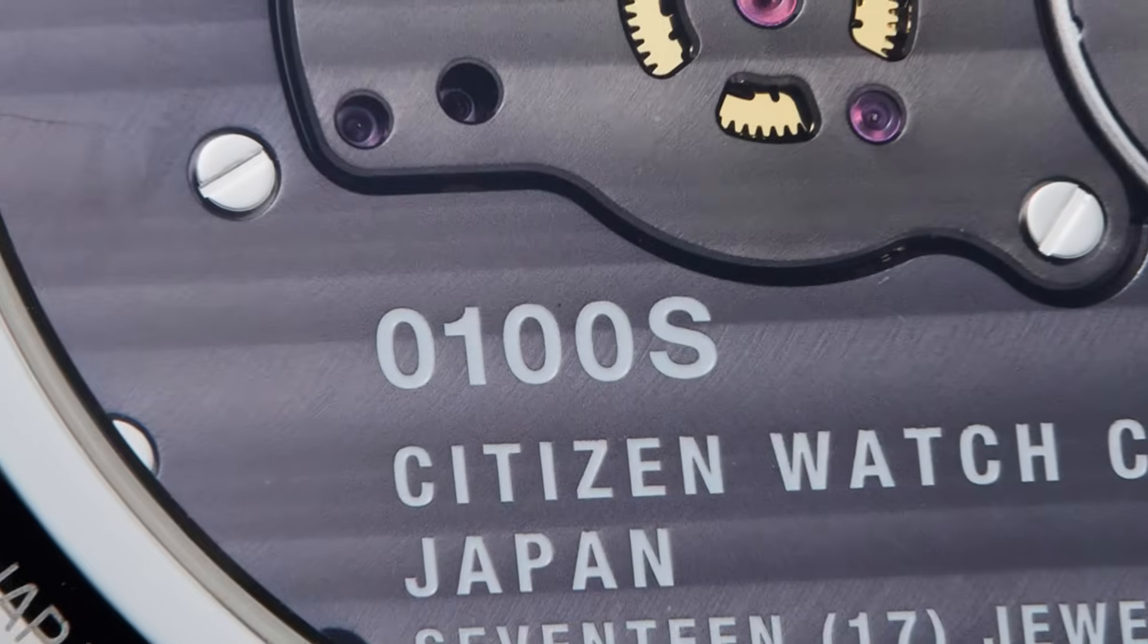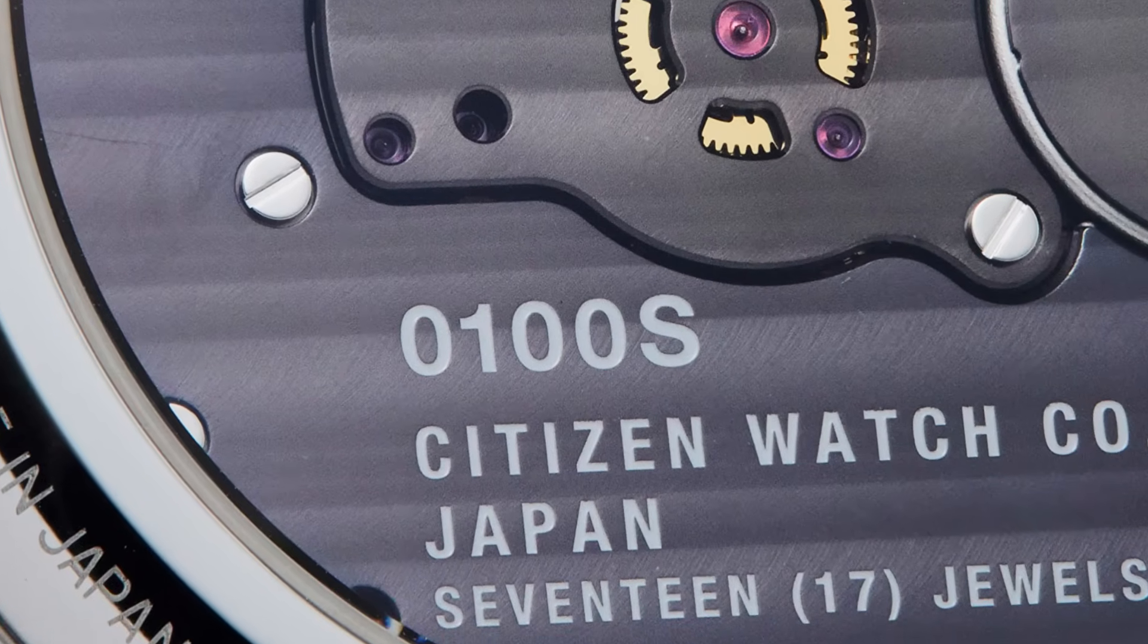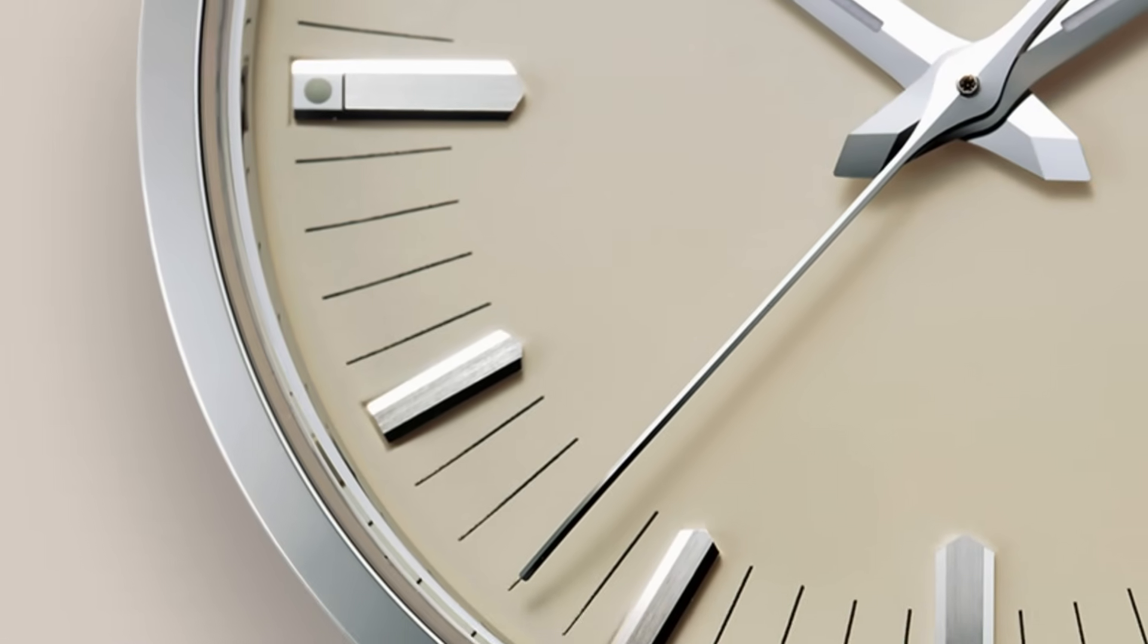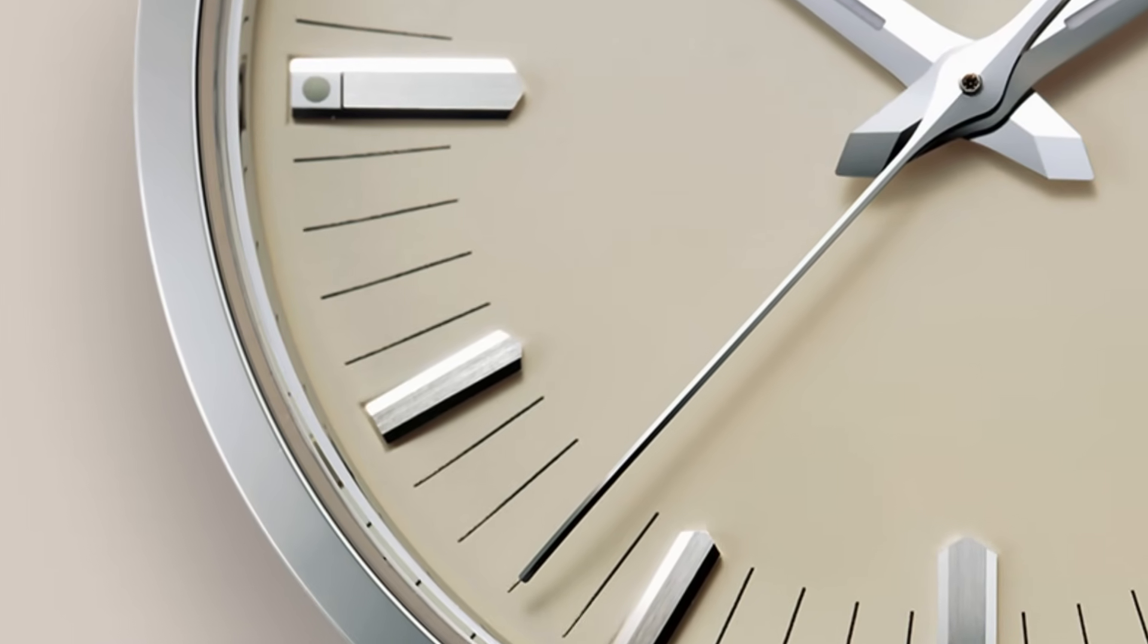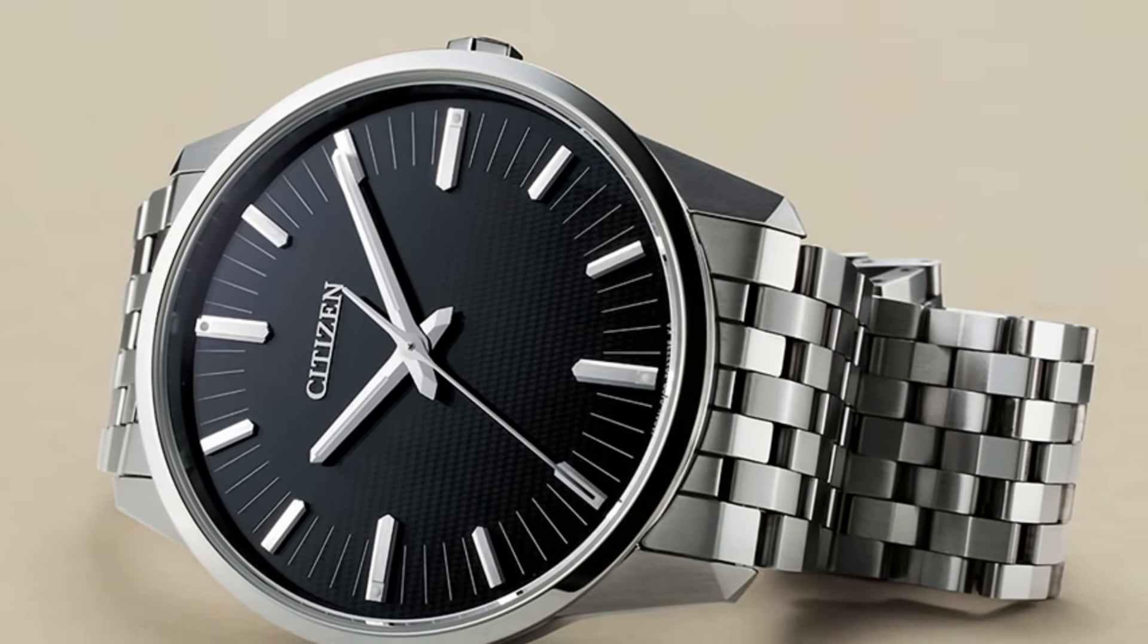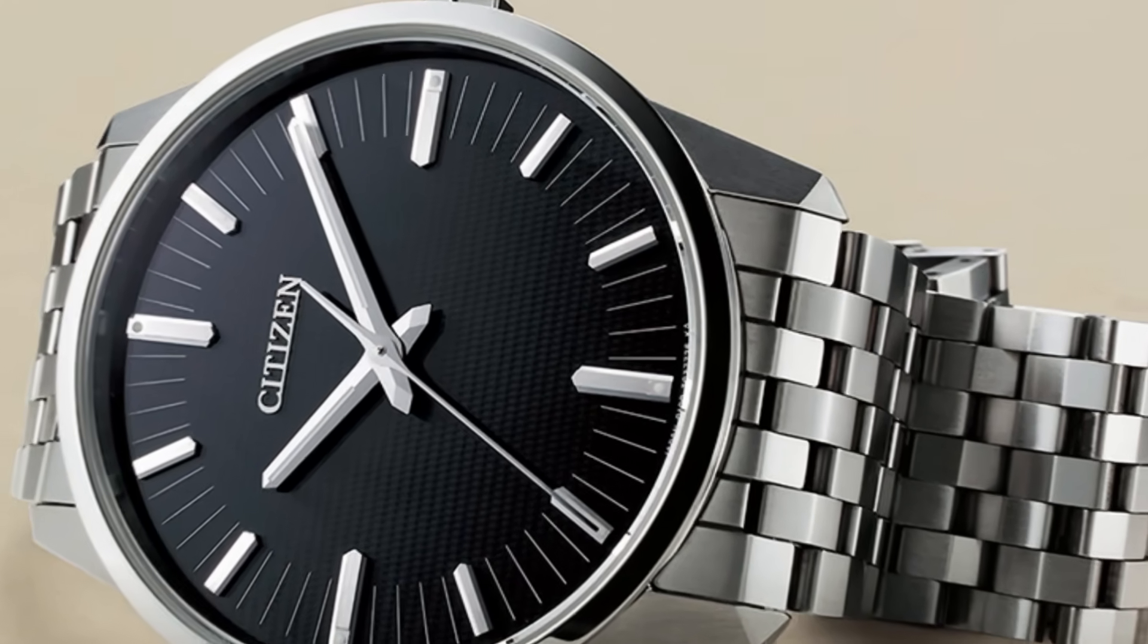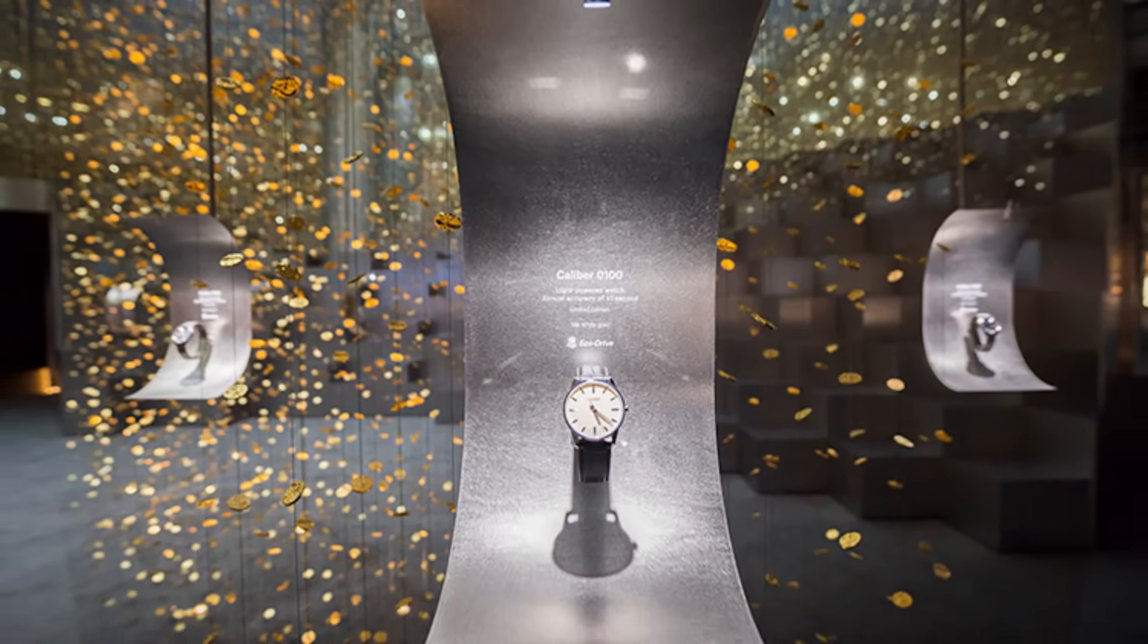Every time the second hand moves, you know it does so with a precision that borders on the impossible. And in that moment you understand that time - true time - is not measured by seconds but by the way we live them. The Citizen Caliber 0100 is not just the most precise watch in the world.